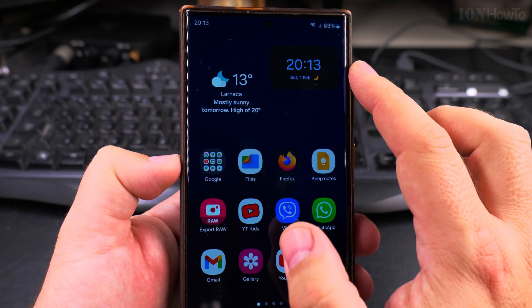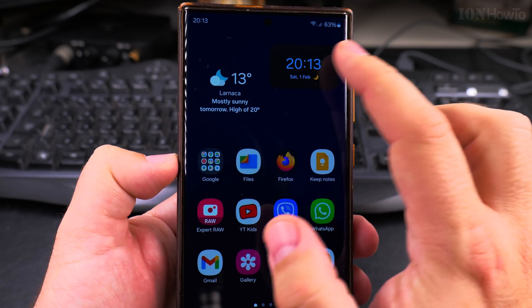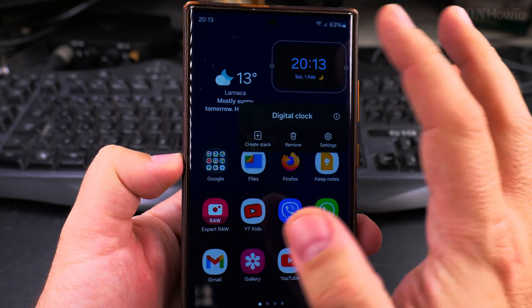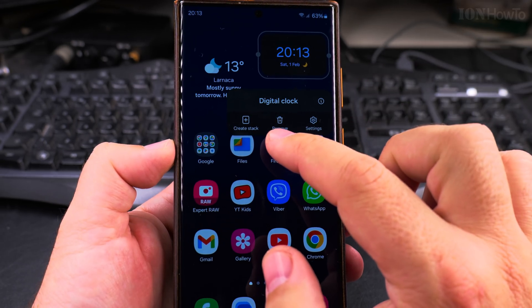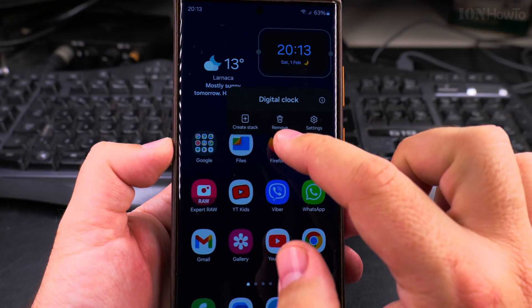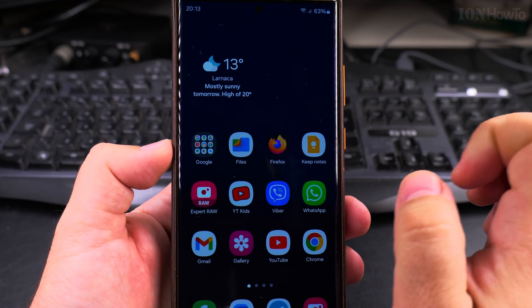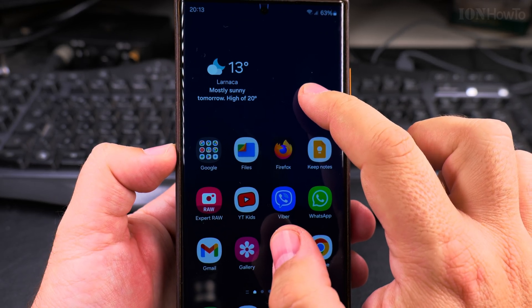If you want to remove the widget from the home screen, you long press on the widget and you have the option to remove it right there. So now it's gone.